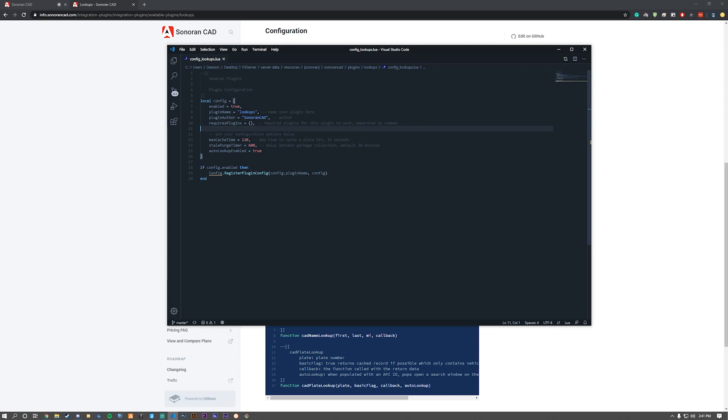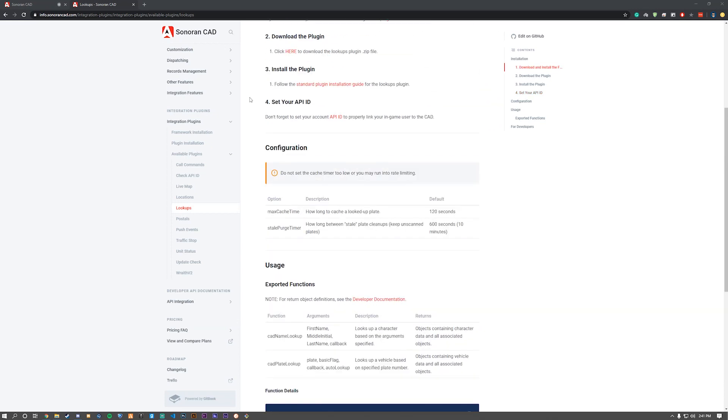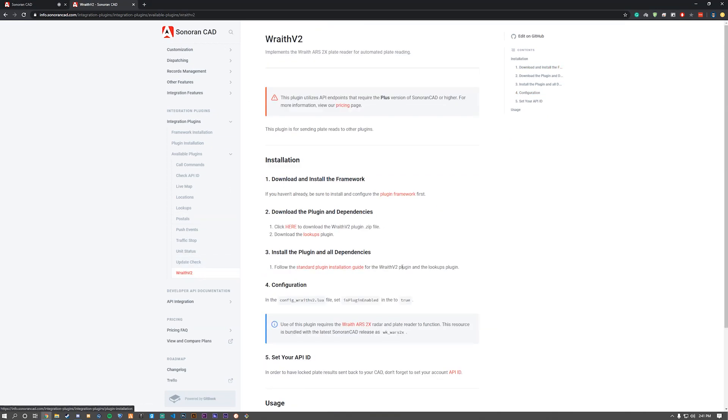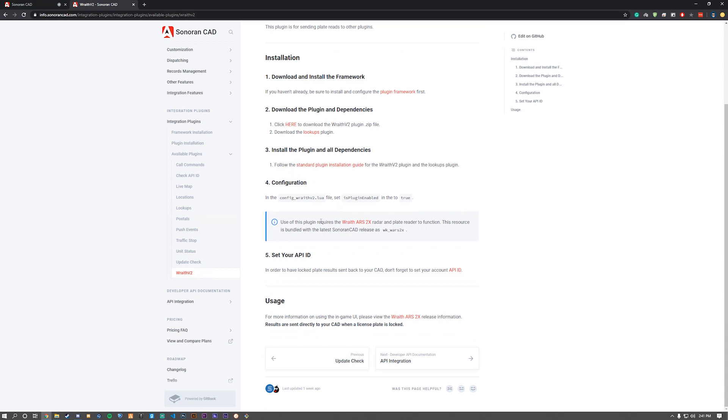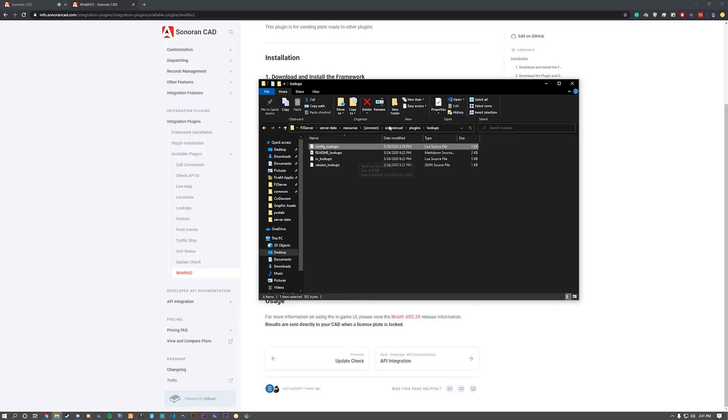Ensure that you do have the Wraith radar started in your server, in your server.cfg. Since that's essential for this, it does ship out with the Sonoran CAD framework.